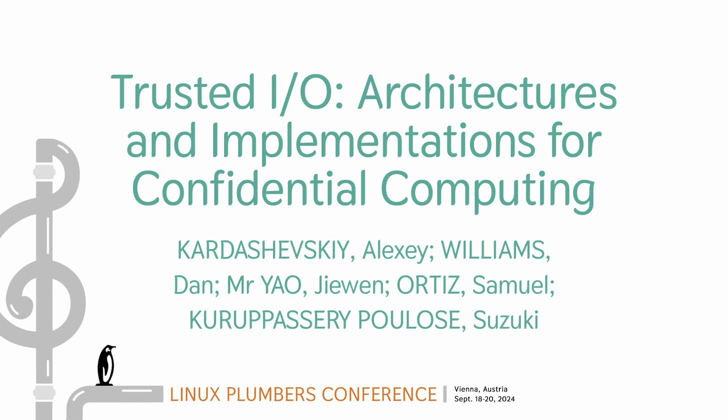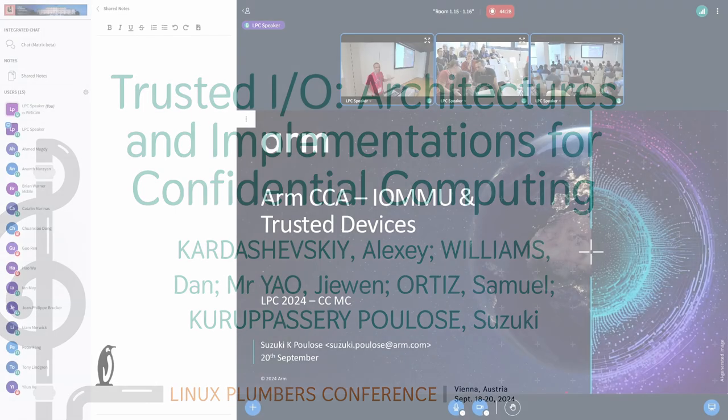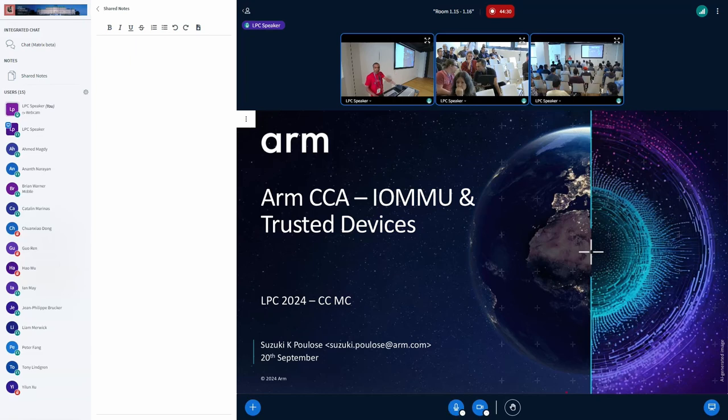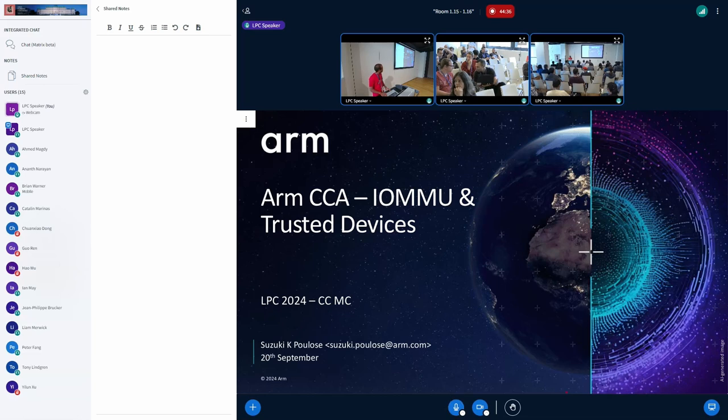Hello, my name is Suzuki and this is a combined presentation between myself, Samuel, Alexi, and Dan. I'll quickly rush through what I have. I'll be talking about the assignment of devices into realms and some of the issues that we have.